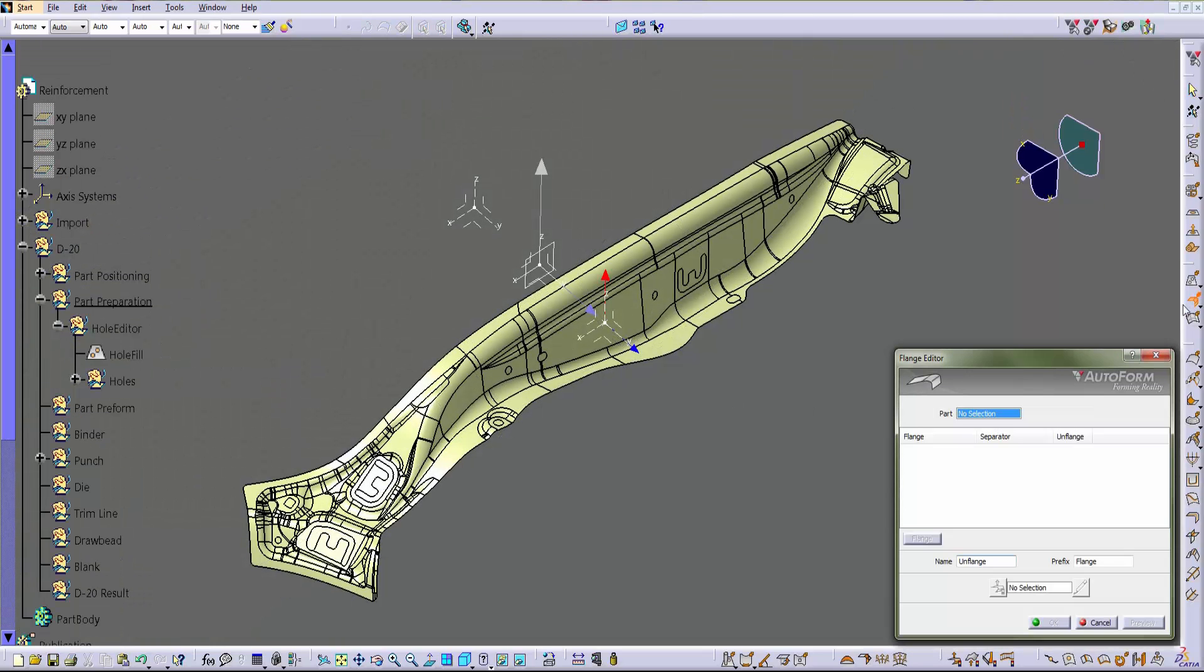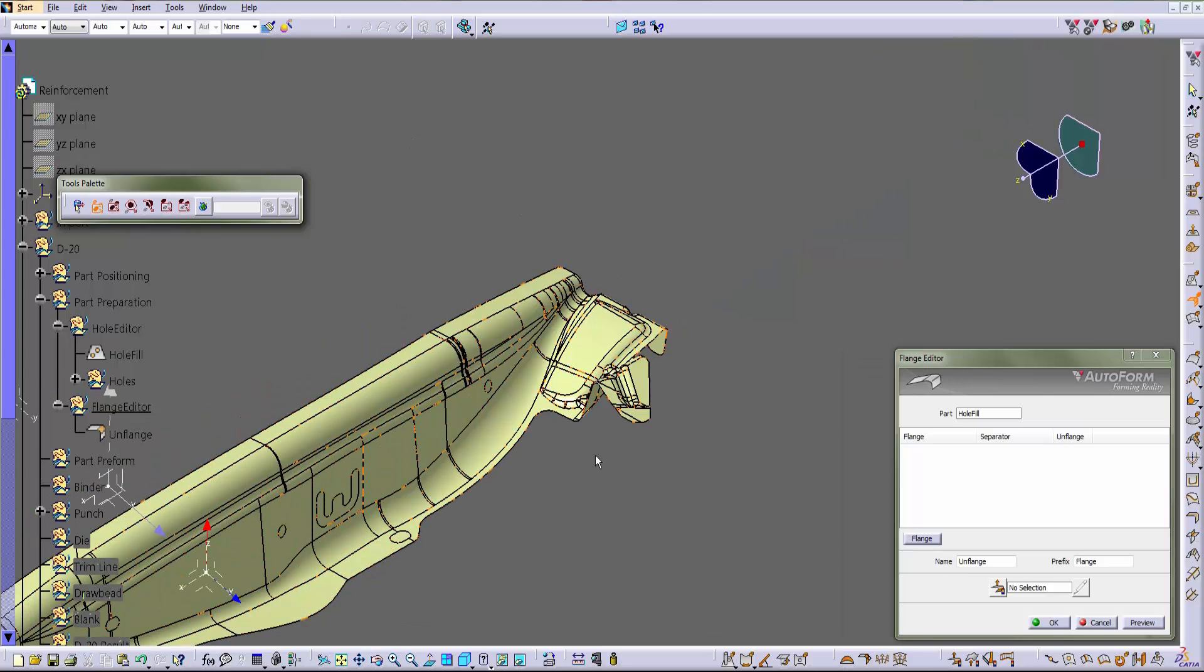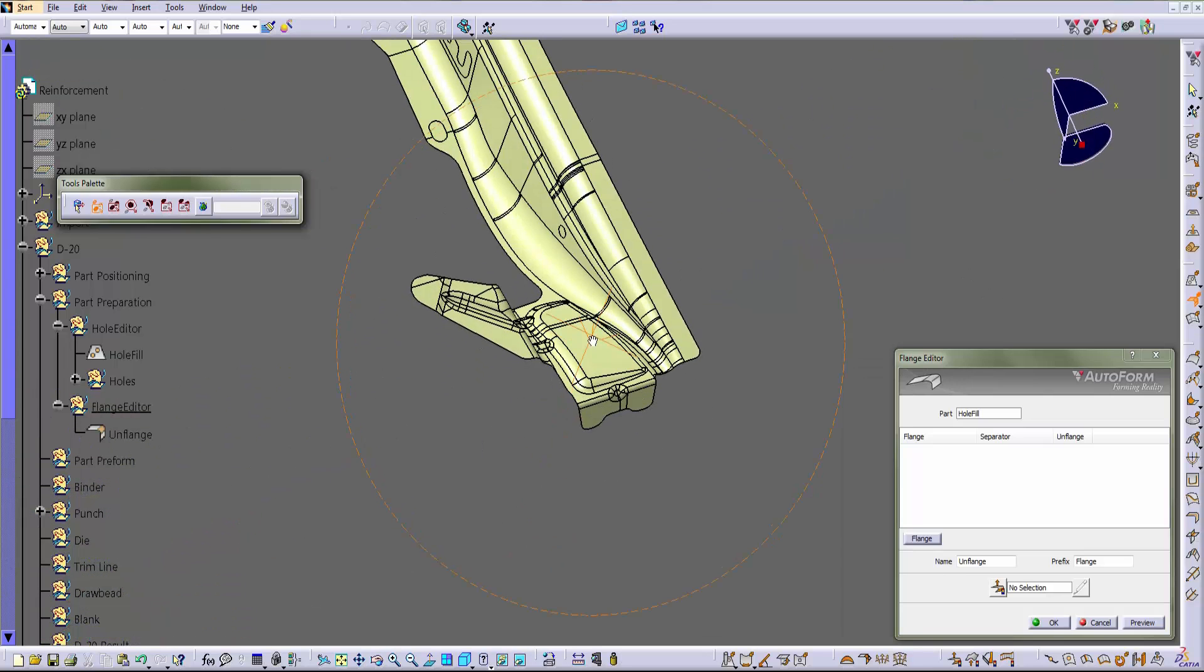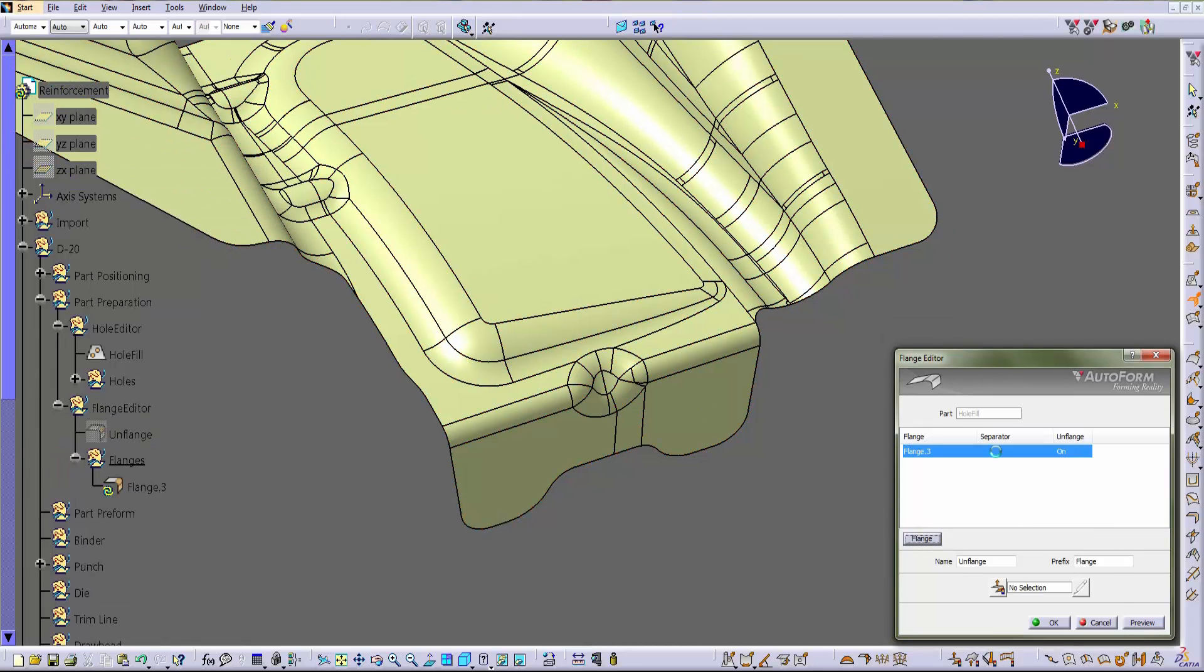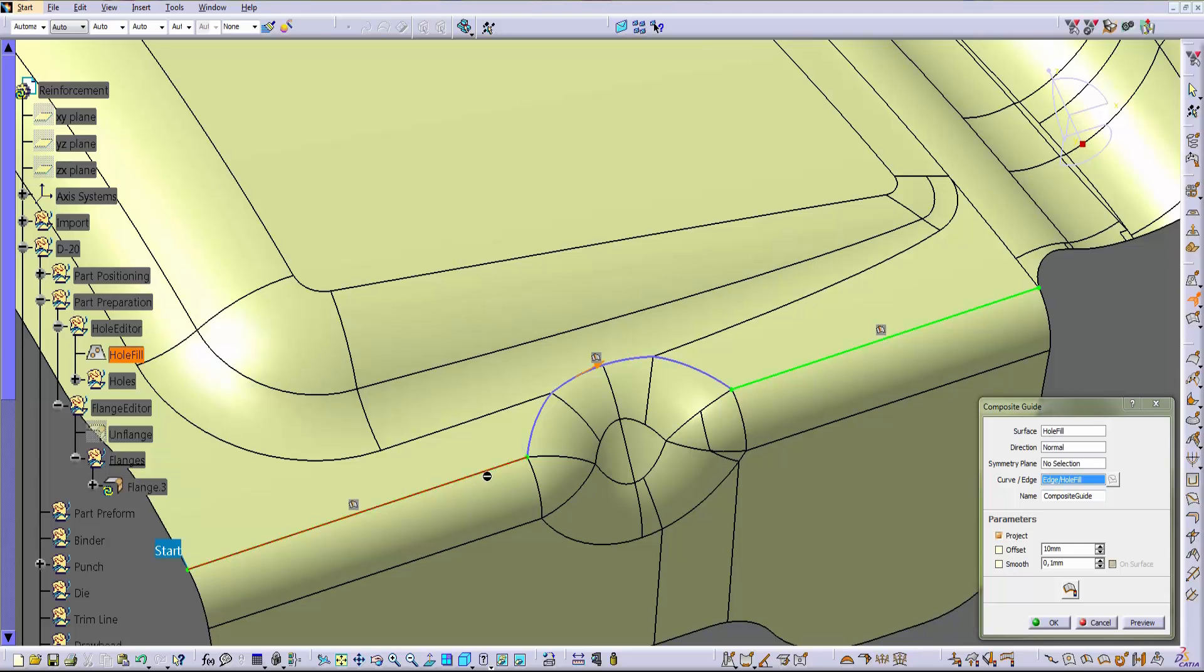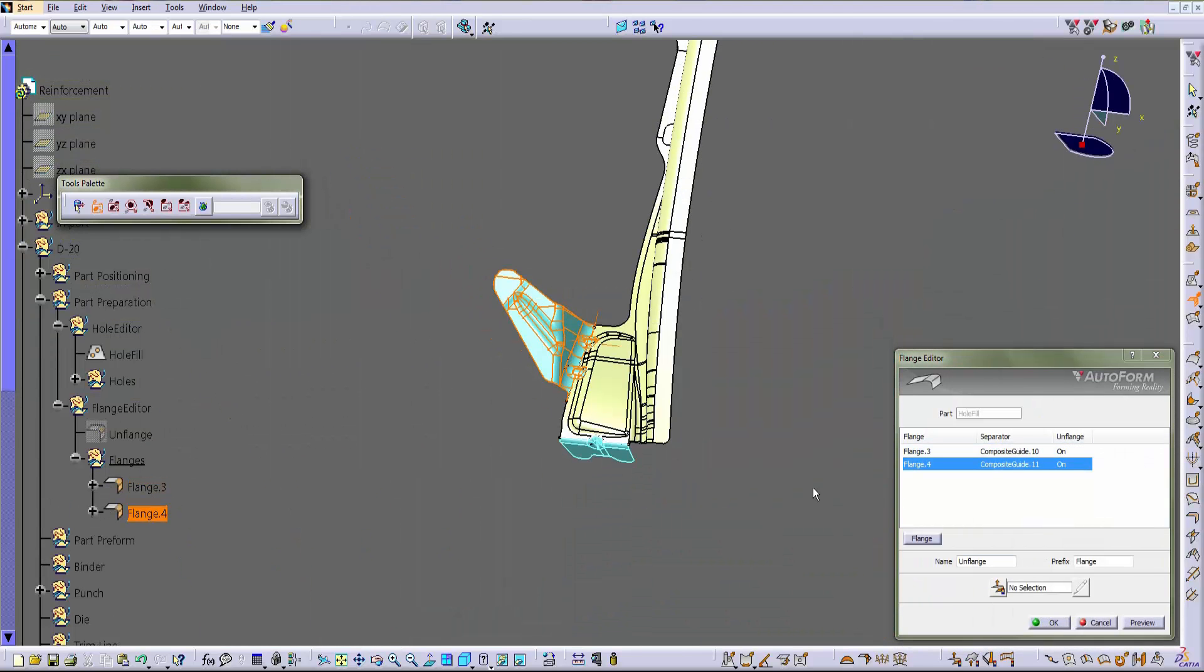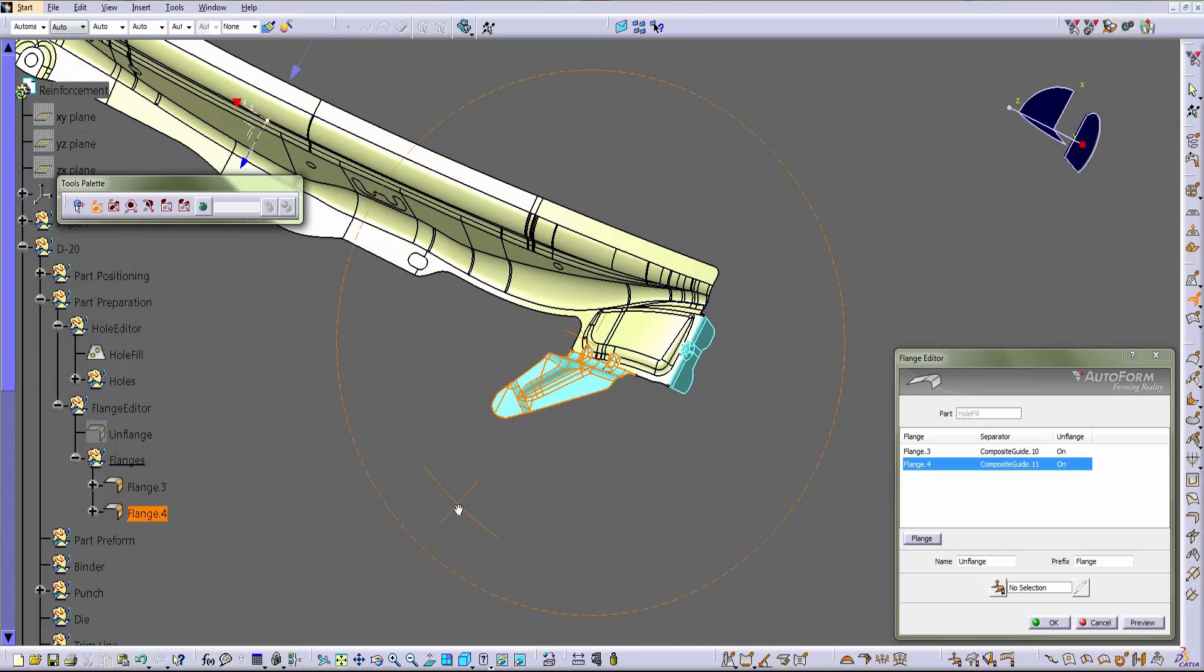To define the flanges, we have to run the dedicated command. Then firstly we have to draw the line that limits the flange cell. In this case we add the first flange, then we select the line that is already on the part and we stretch this line from side to side. The flanging area is automatically detected. We do the same operation to define the other flange.